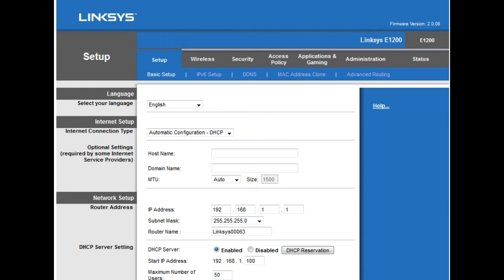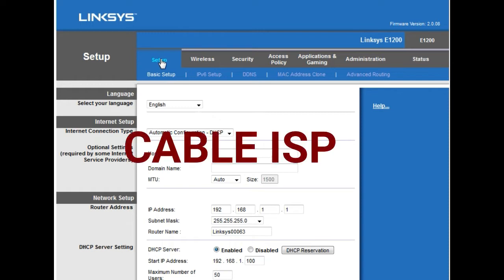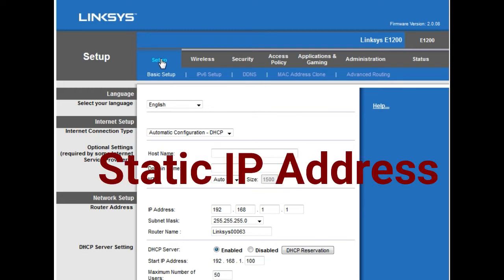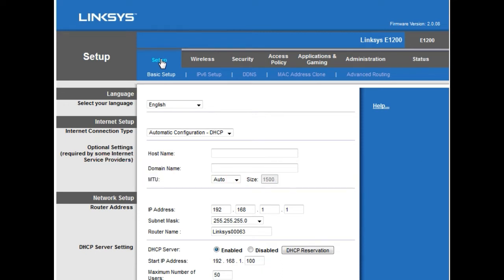Once you open the setup page of the Linksys router, we will configure internet connection settings for three different types of internet service providers: cable internet, DSL with a PPPoE connection, and static IP address provided by your ISP. Let's start with the cable internet service provider.